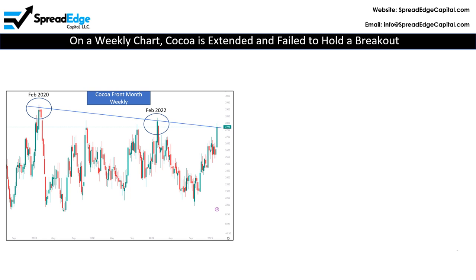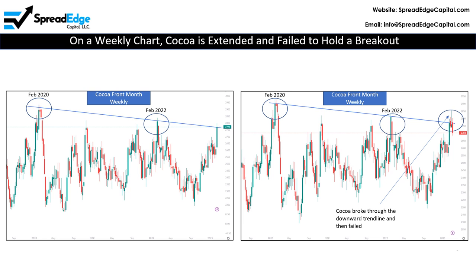As you can see on the right, Cocoa did break through briefly, but was not able to maintain and sustain the breakout. Heading into a seasonally bearish period, Cocoa appears destined to retrace back to lower levels.